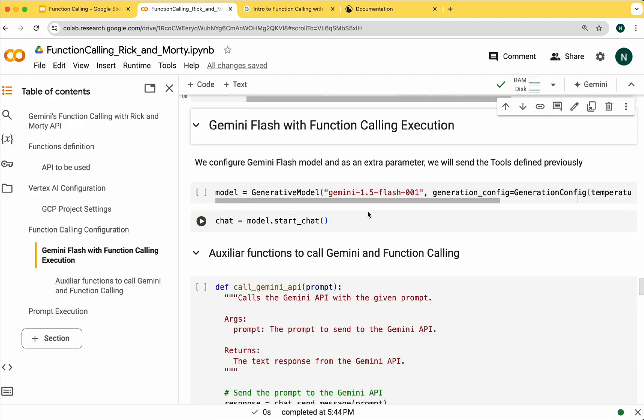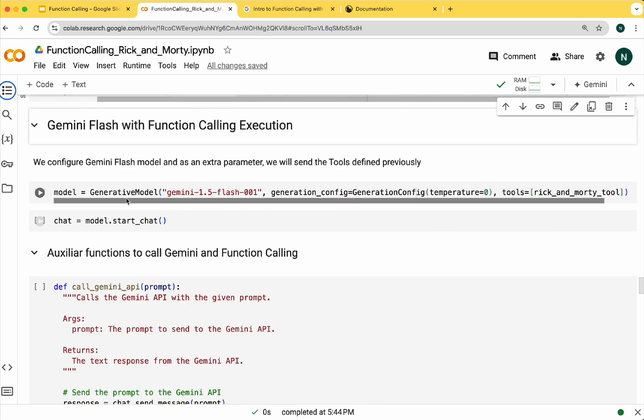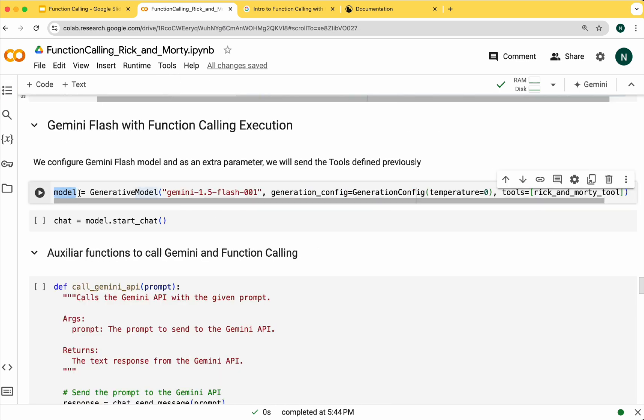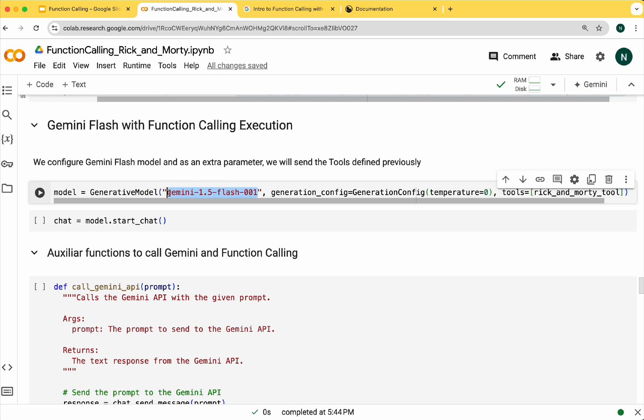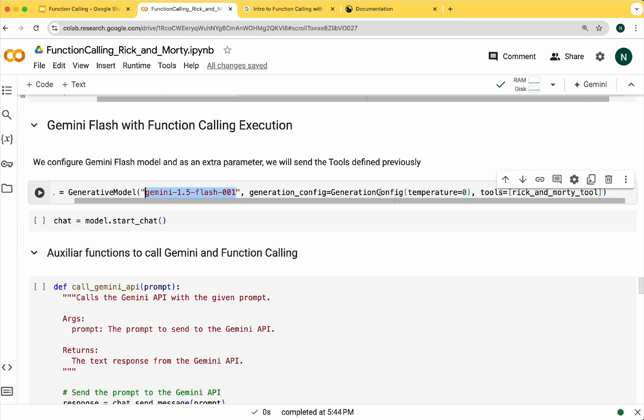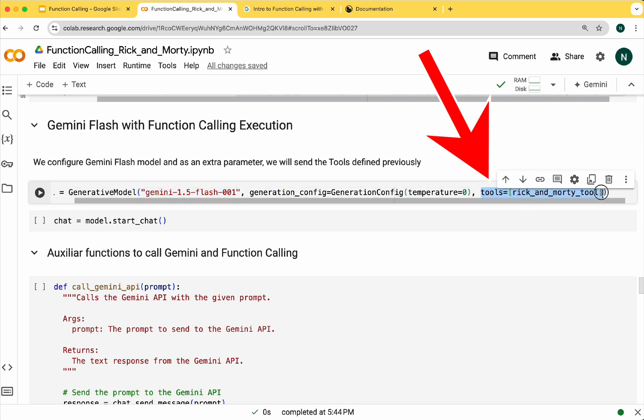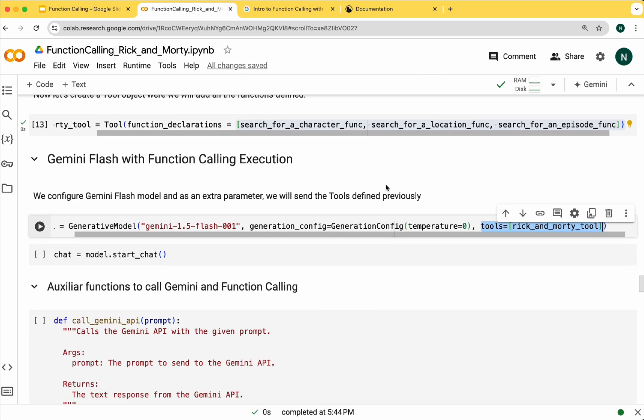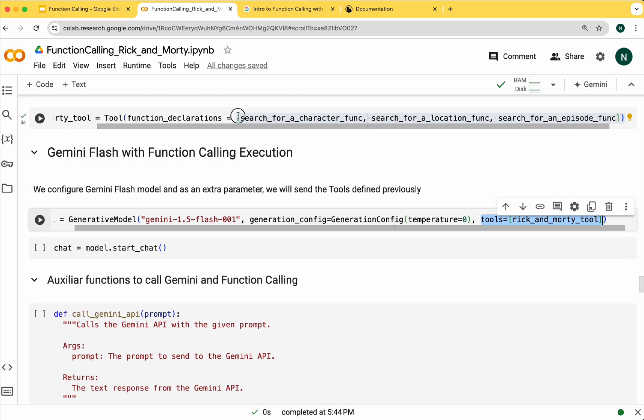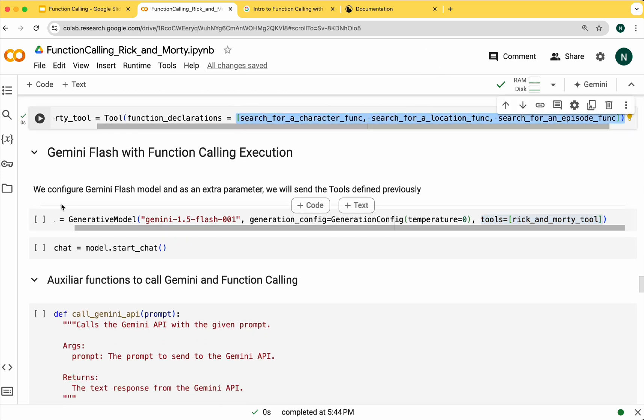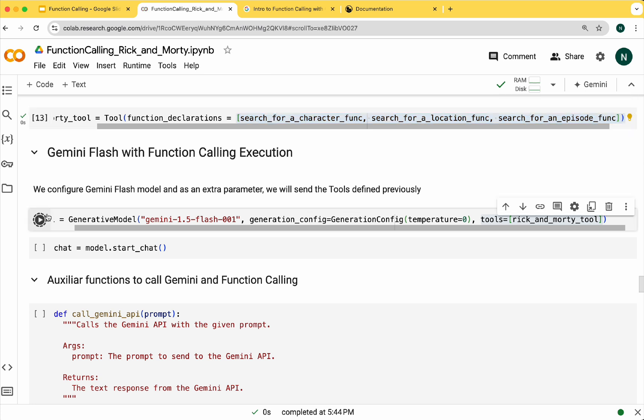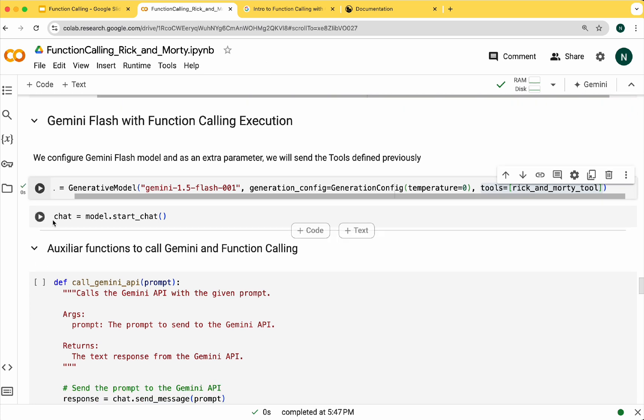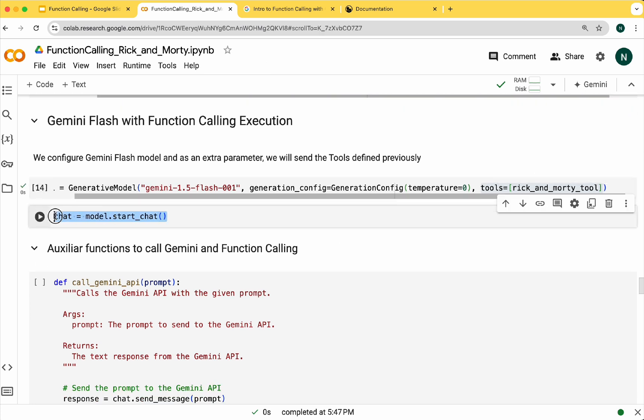Now we are going to configure the model to start using the functions we previously defined. Here you can see that we are defining a variable called model. We are using Gemini Flash and as a parameter we are sending the tools within the previously defined functions. Now we are going to start our chat with the model.